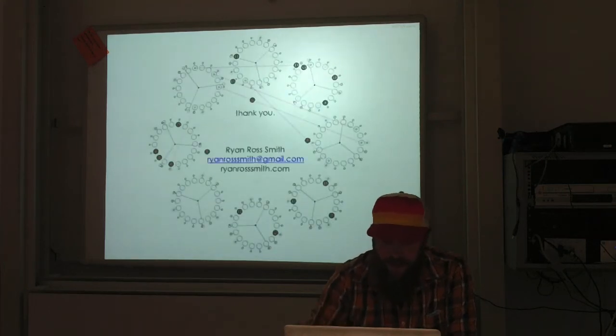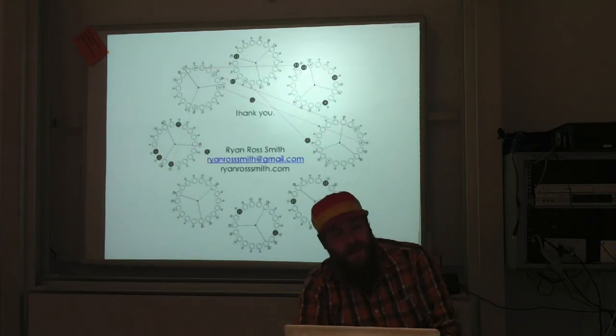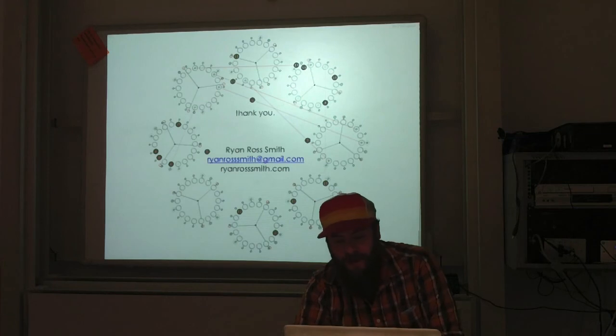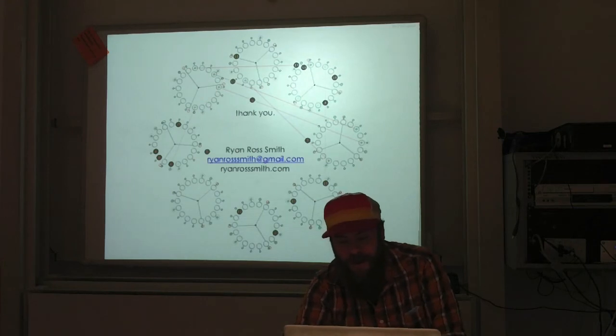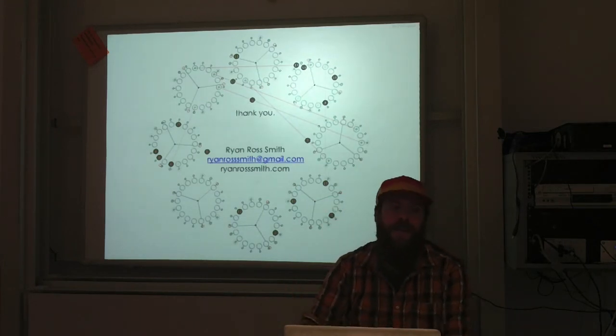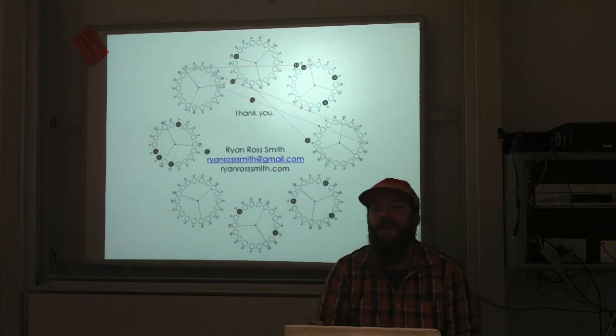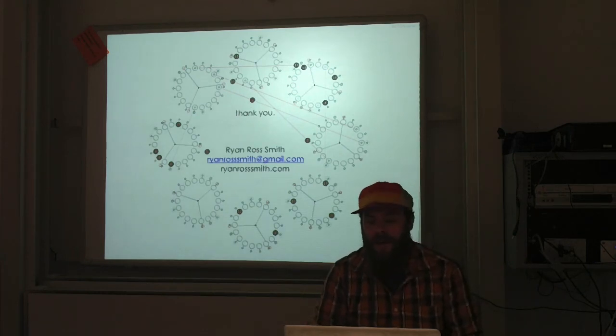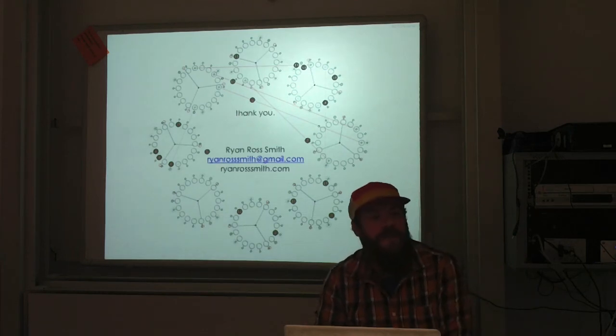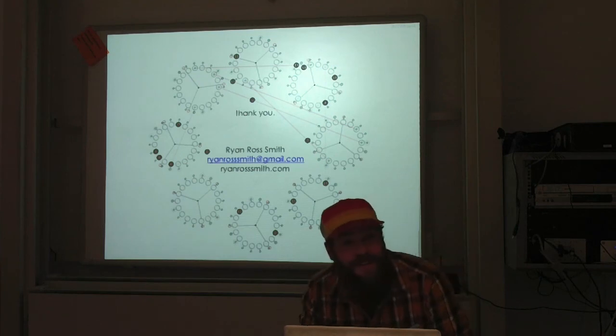So in conclusion, I'd like to thank Dominique and the organization team for having me. I'm looking forward to everybody's presentations, and hopefully I can have conversations with anybody that has any interest in this at all. So that's it. Thanks.